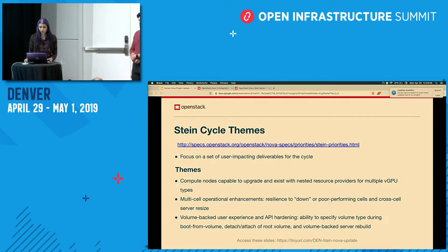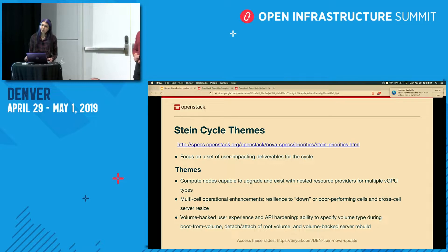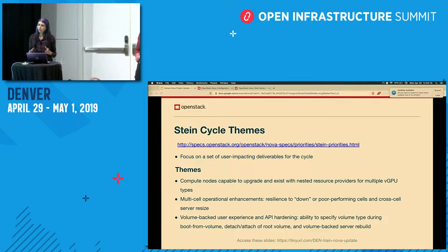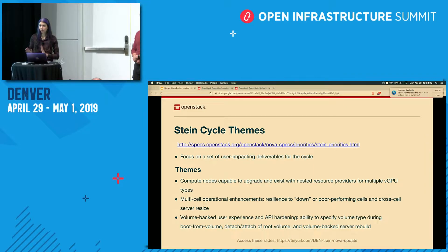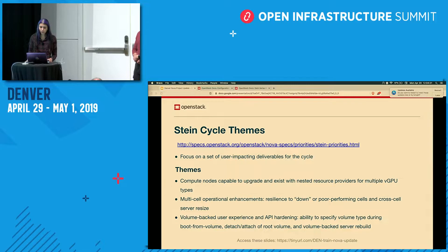The other piece for multi-cell operational enhancement is cross-cell resize. Currently, if you resize or cold migrate a server, you're restricted to the cell the server is currently in. This enhancement would allow you to go across cells. We made progress on this during the Stein cycle, but the work is not complete — we'll be continuing during the Train release.